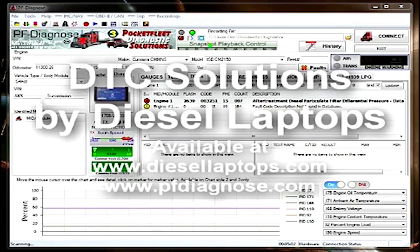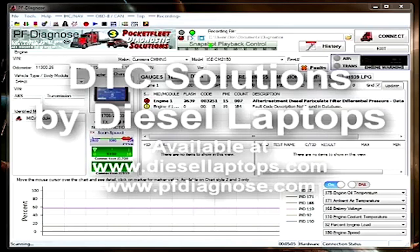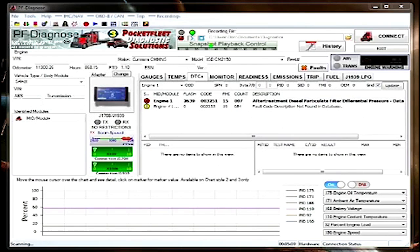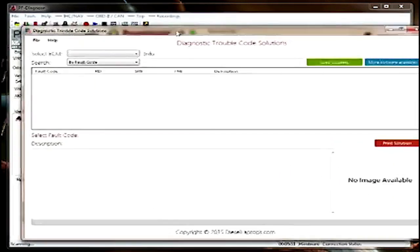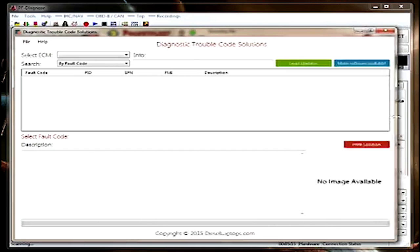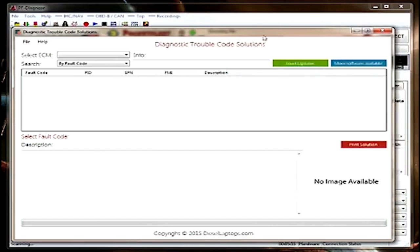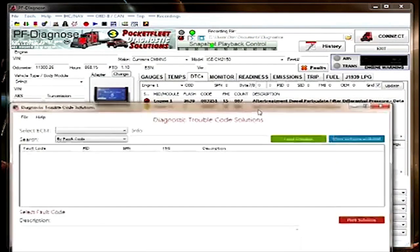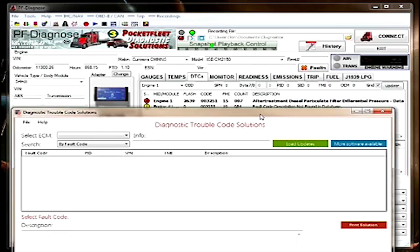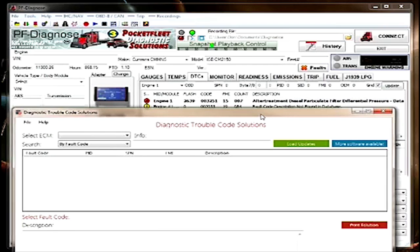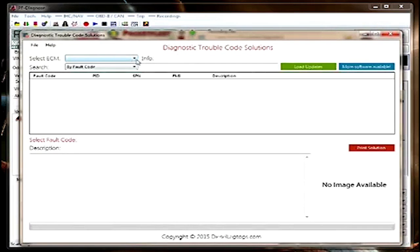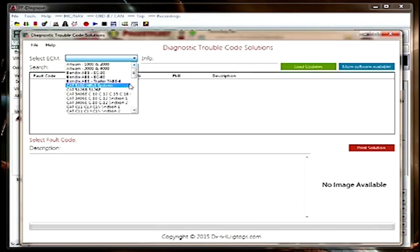Diagnostic Solutions Diagnostic Trouble Code Solutions is a software package where you can look up the fault code for any particular engine that's listed.